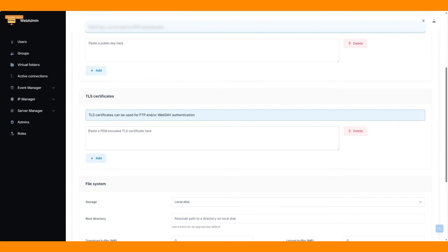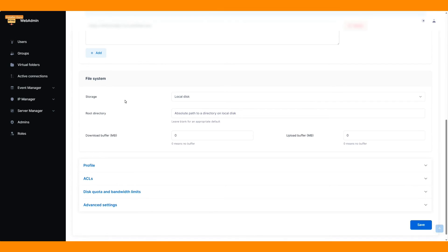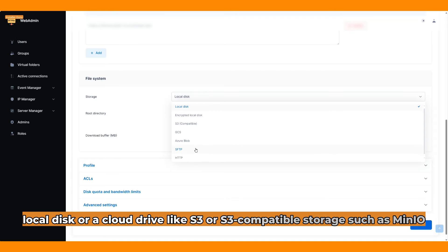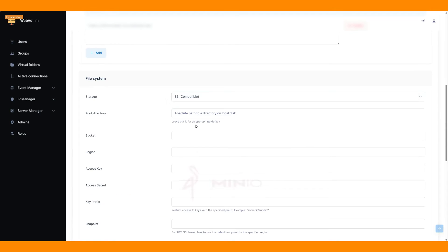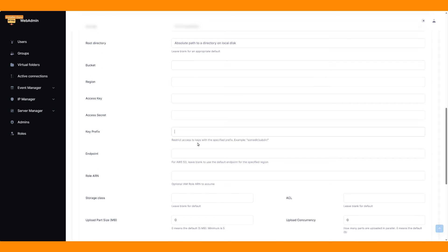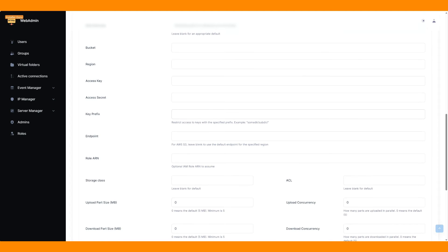In the file access system, you can choose a local disk or a cloud drive like S3 or S3-compatible storage such as MinIO. For this demo, we will set it to local for user data storage.